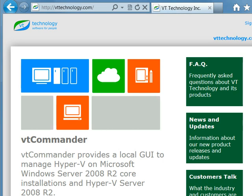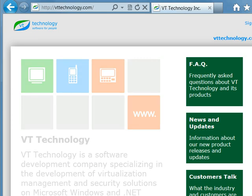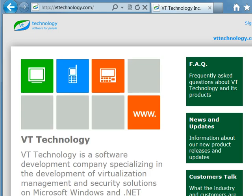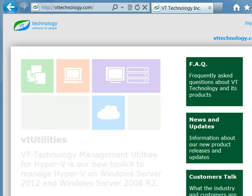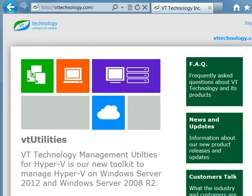VT Technology Management Utilities for Hyper-V can be used to manage Microsoft Hyper-V on Windows Server 2008 R2, Hyper-V Server 2008 R2, Windows Server 2012, and Hyper-V Server 2012. In this demo...